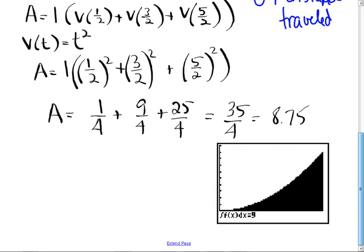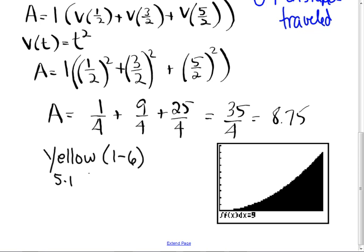For homework: look at the yellow sheet — you're going to find the areas of rectangles. Be organized because you're looking for patterns. We're not going to do the infinite ones because the algebra gets ugly. Do the yellow sheet, problems one through six, and in section 5.1 the quick review plus problems one through three. Problems one and two are just like the yellow sheet; three is more like this one.